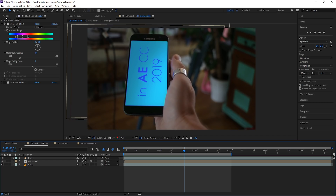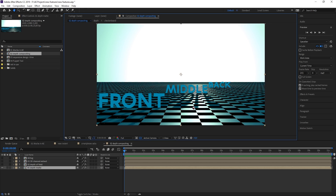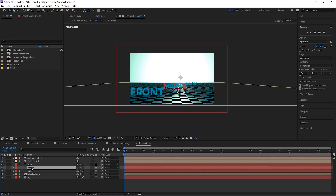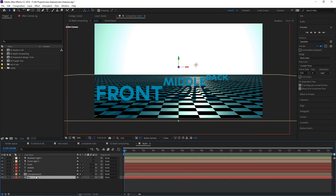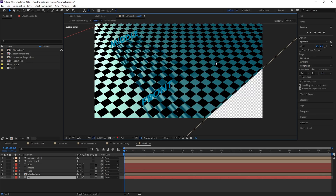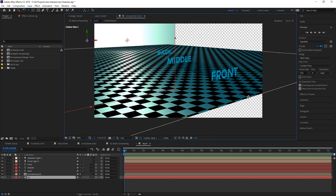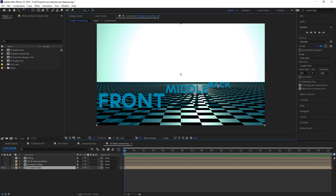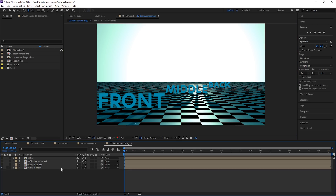I will do separate in-depth tutorials on all of that later. Let's jump to the next big feature in After Effects CC 19, which is a huge improvement for depth compositing. I created a composite that has some depth in it — I have two lights, a front, middle and back layer, a checkerboard as floor, and a background. Looking at it from the custom view, this is my small 3D scene. Now in our depth compositing there are new effects that can read 3D data out of a composition, and this also works for Cinema 4D layers.